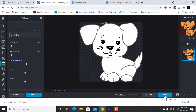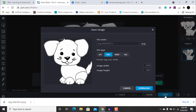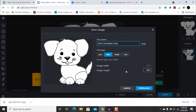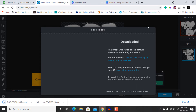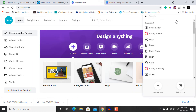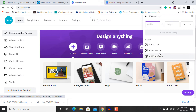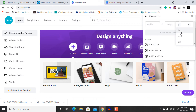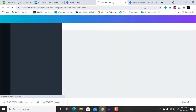After downloading, go to canva.com and create a new design with a custom size of 8.5 by 11 inches.